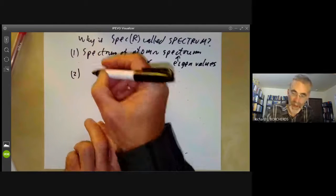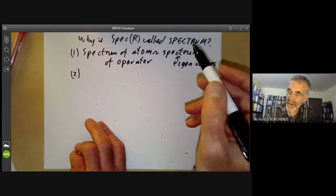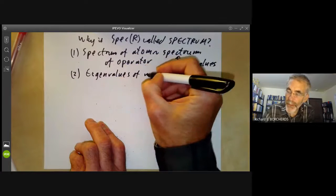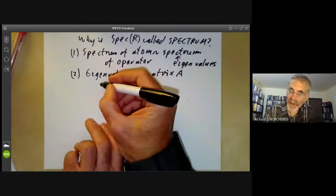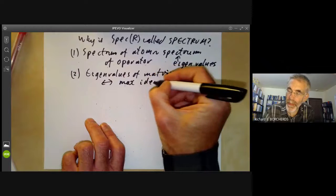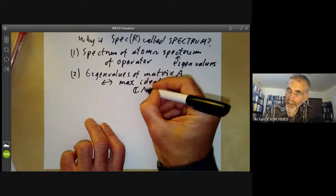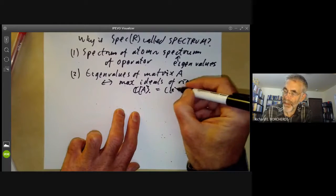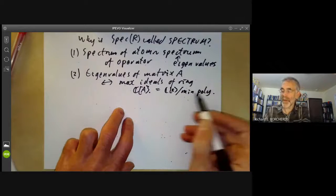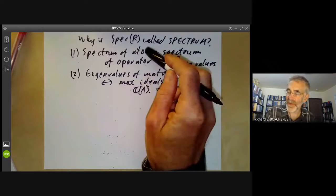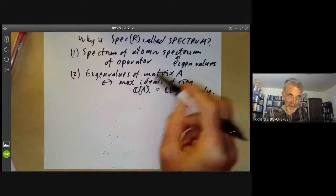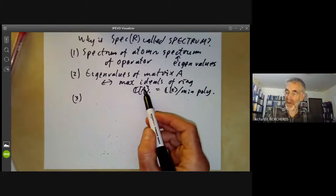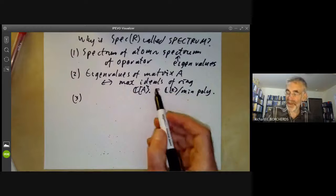We notice that the eigenvalues of a matrix A correspond to the maximal ideals of the ring C[A]. That's sort of obvious because the set of all polynomials over a matrix A is just C[x] modulo the minimal polynomial of A, and the roots of the minimal polynomial are its eigenvalues. So already we see that the spectrum of an atom is vaguely related to the set of maximal ideals of a certain ring. You can also do this instead of taking one matrix A: collect a set of commuting operators, and then the joint spectrum of these operators is just the maximal ideals of the ring they generate.